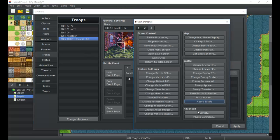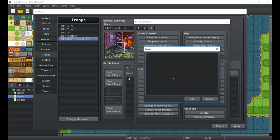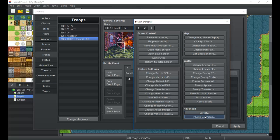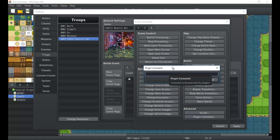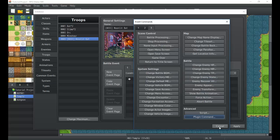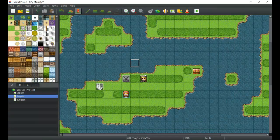In the advanced section, there's Script, where you can write custom script calls and make use of local variables and other useful scripting features — though that's way more advanced and we won't get into it now. There's also Plugin Command, which lets you call commands provided by plugins — like calling up a custom menu. If a plugin has a plugin command, this is how you use it. Simple and straightforward.